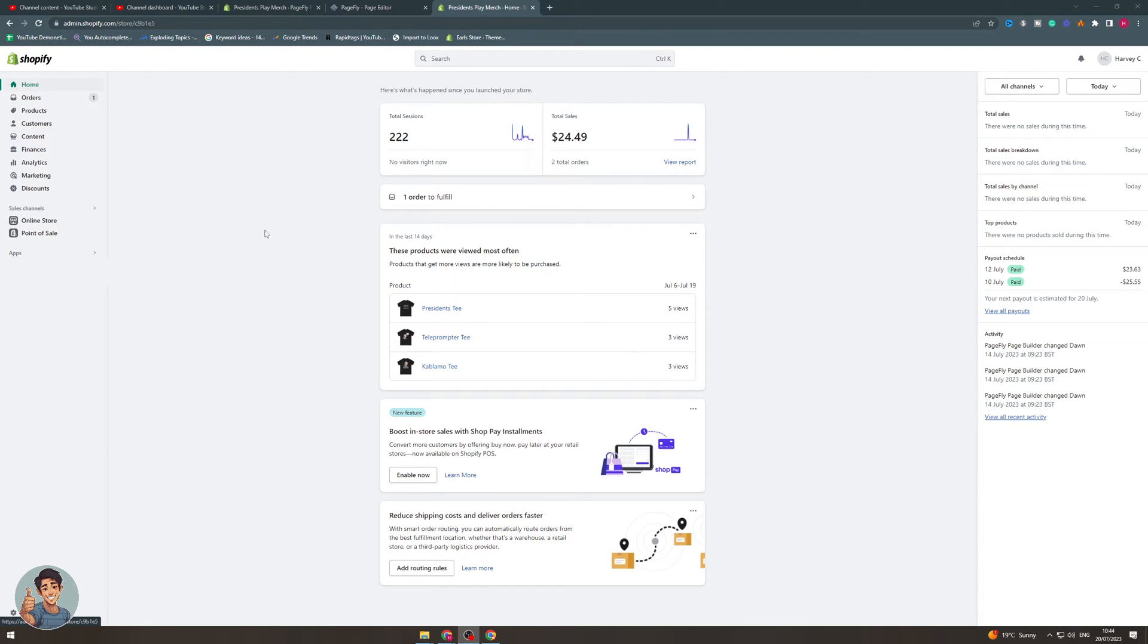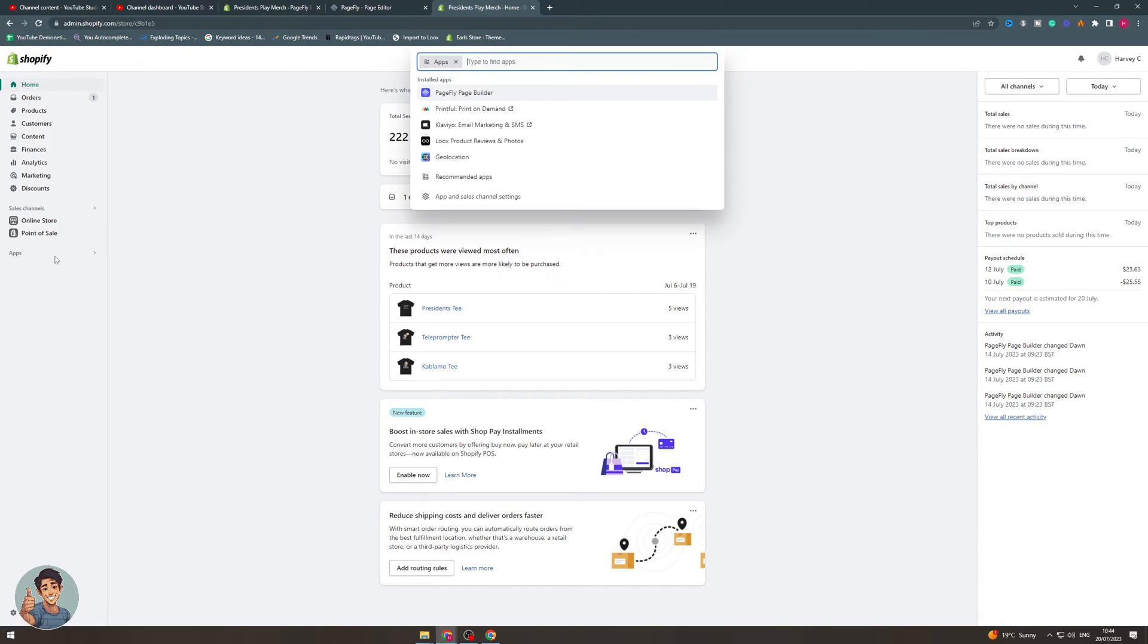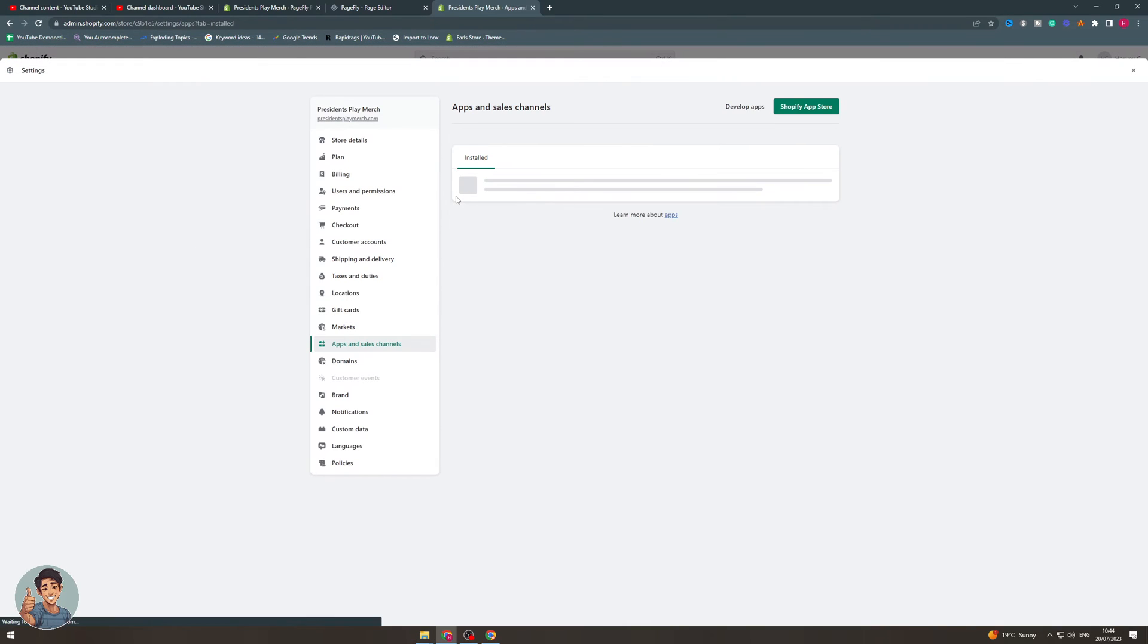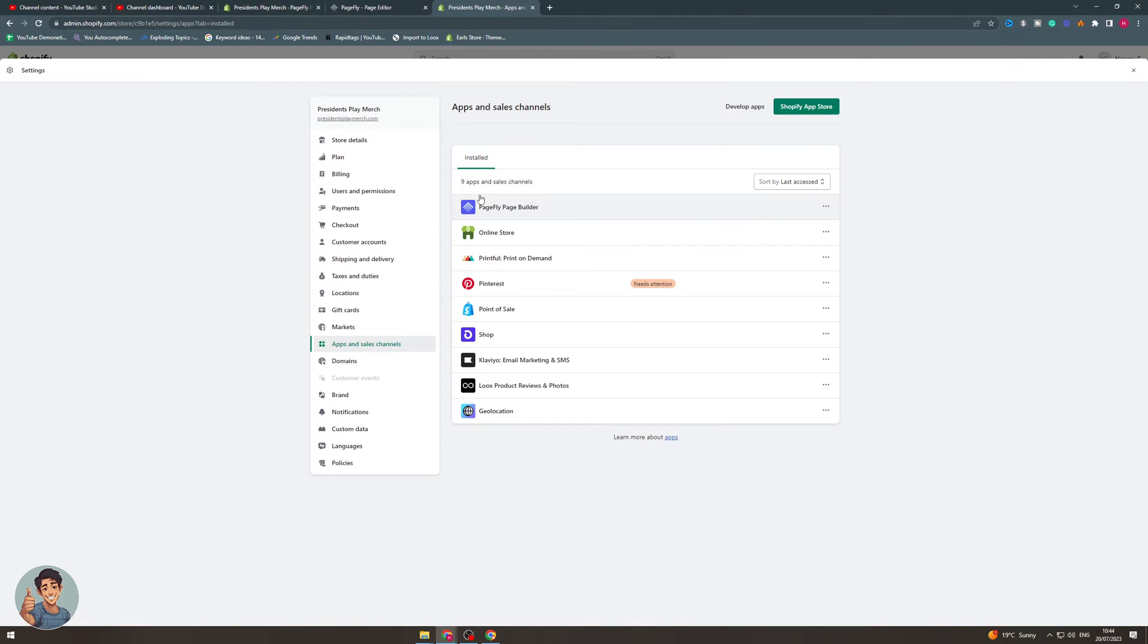The first thing we need to do is log into our Shopify store. Once we're logged in, it should look something like this. We can go over to where it says apps, and where it says apps we can get onto apps and sales channels.